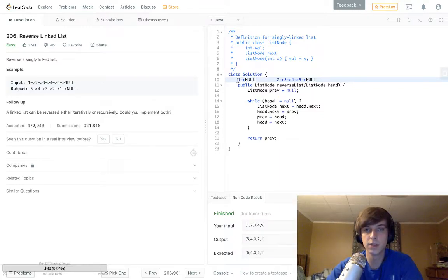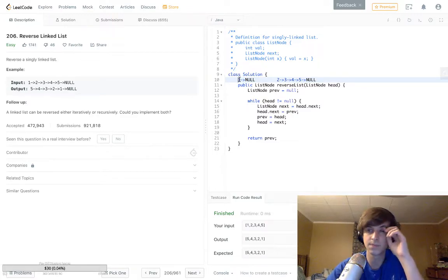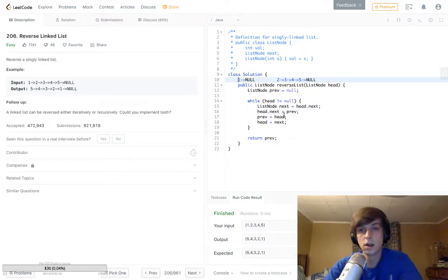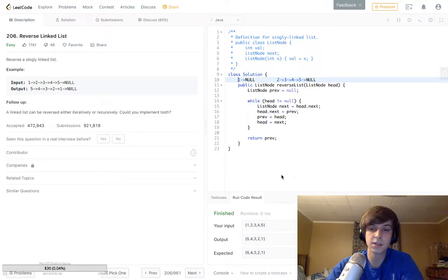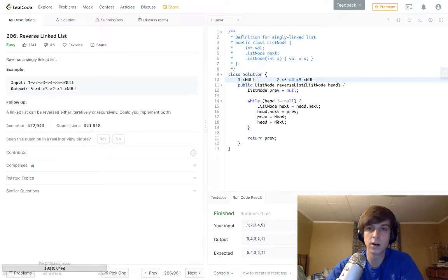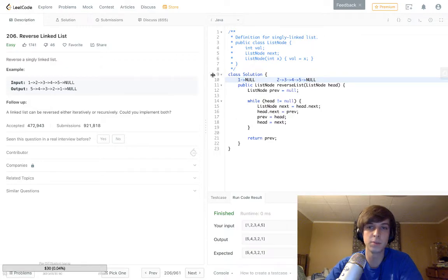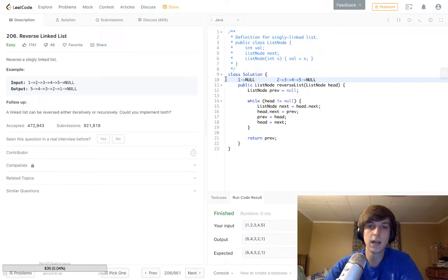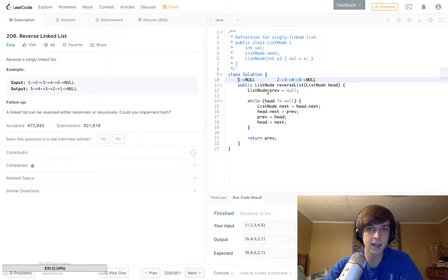Now prev gets set to head, so prev is now 1, right? So this becomes prev and head becomes next. This basically repeats this process where head.next is going to be equal to prev, but prev keeps getting set to head.